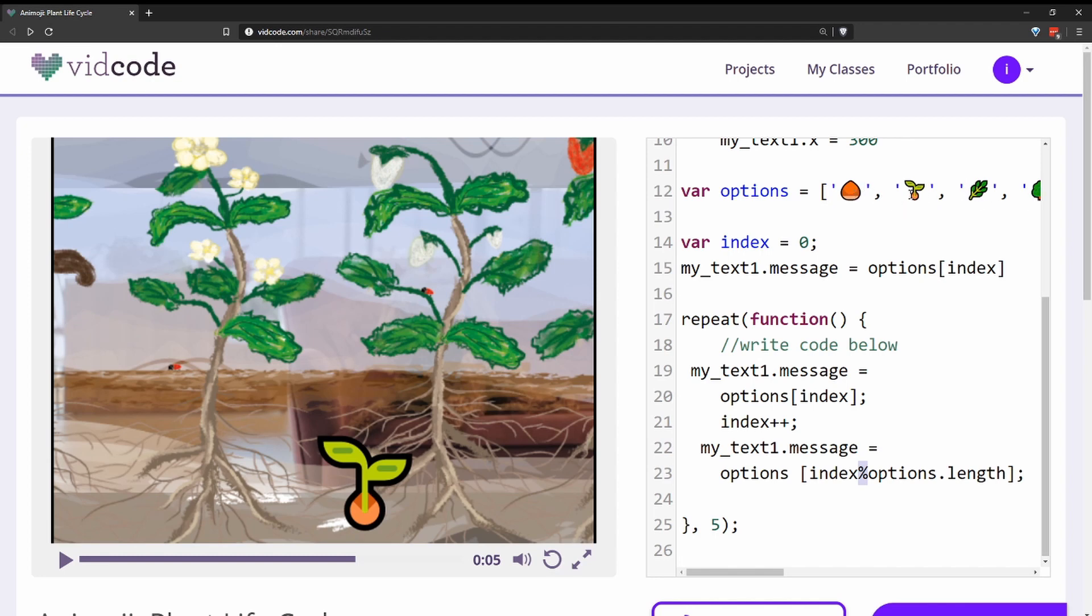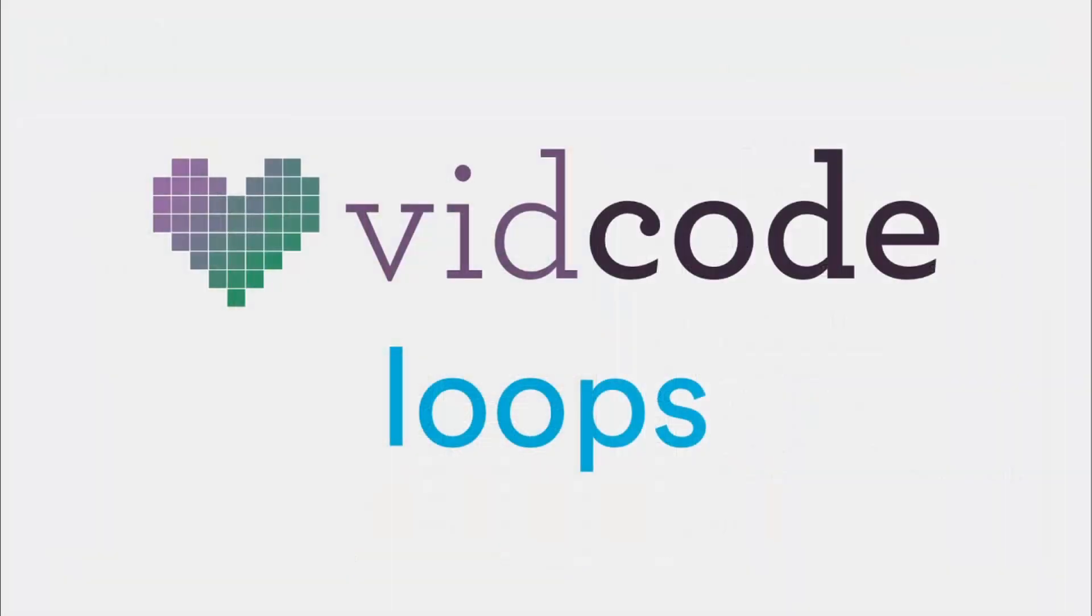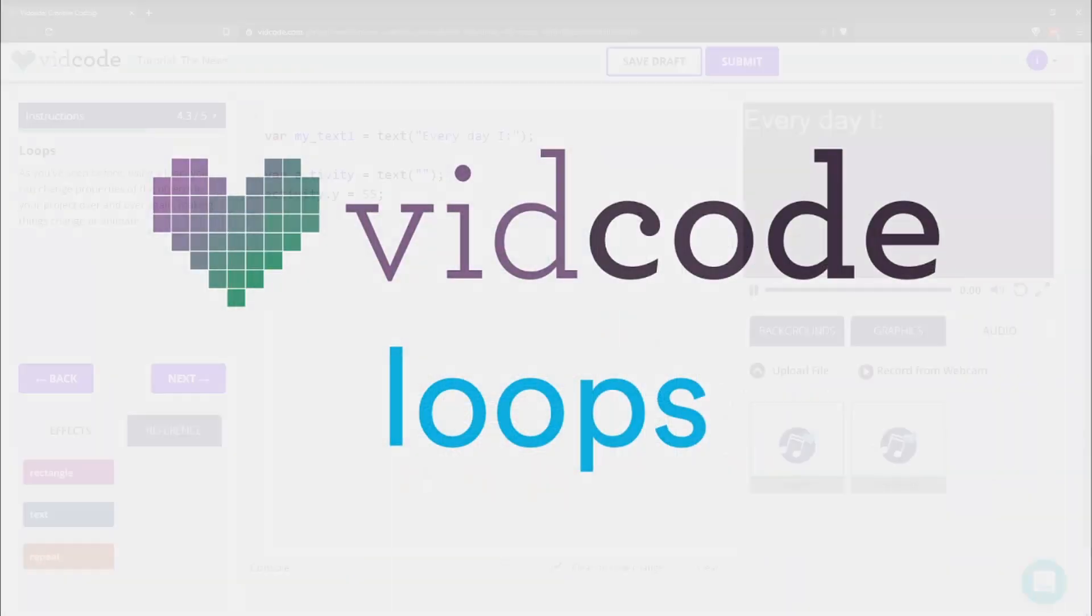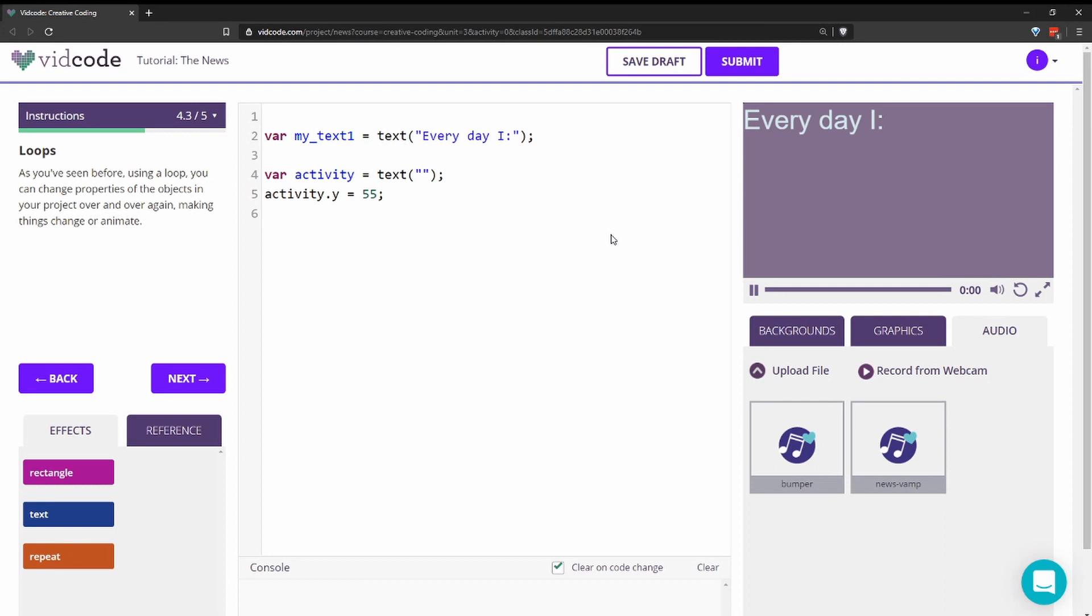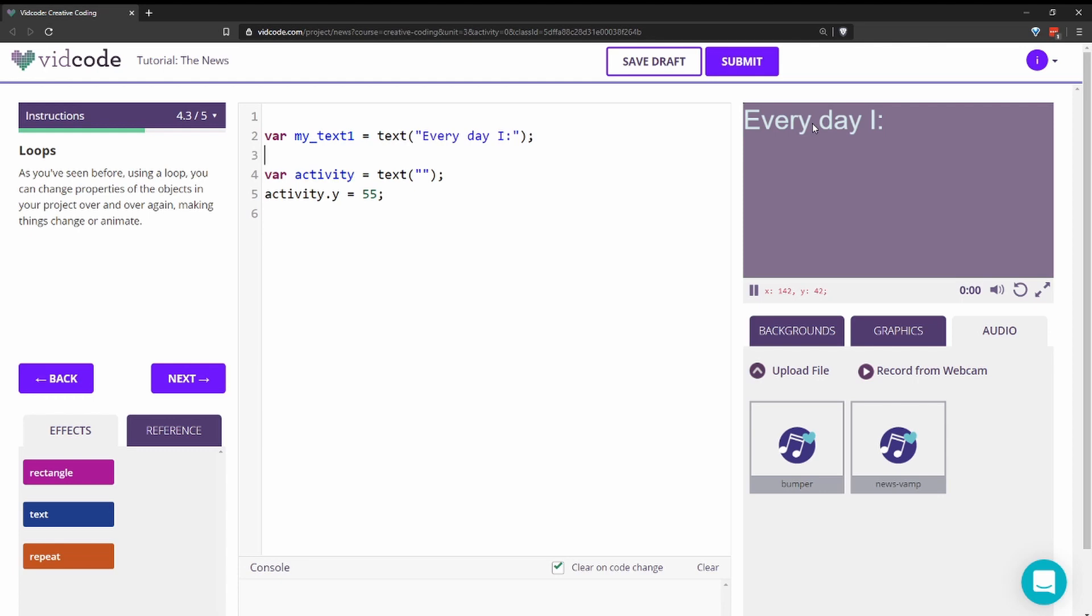Here they're using the modulo operator to always return an index within the options array so they can cycle through all the emojis over and over again. Let's create our own example in vidcode using loops. Here I added a text variable that says everyday I, and what I want to happen is I want to have an array of activities so it says everyday I eat sleep vidcode and it cycles through all of those over and over again.